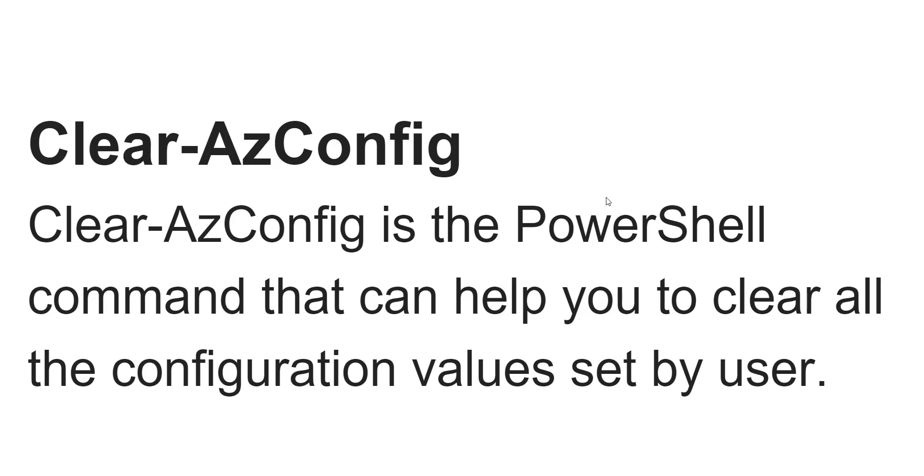If you have configured something default by you, that will be removed with this particular command. If you are executing this command, it will remove those configurations.